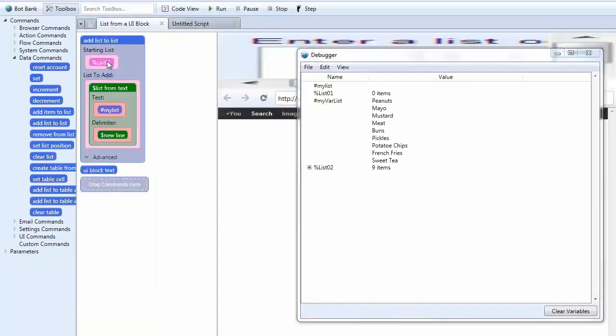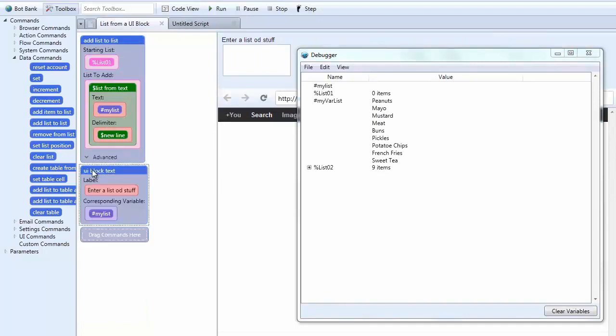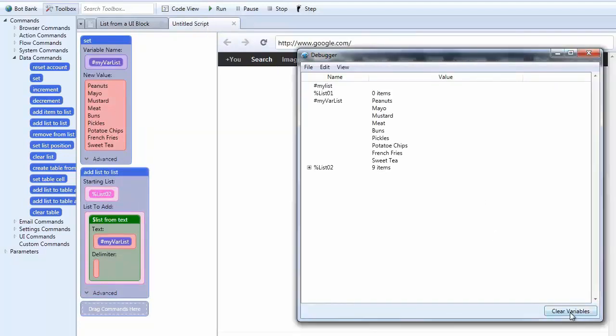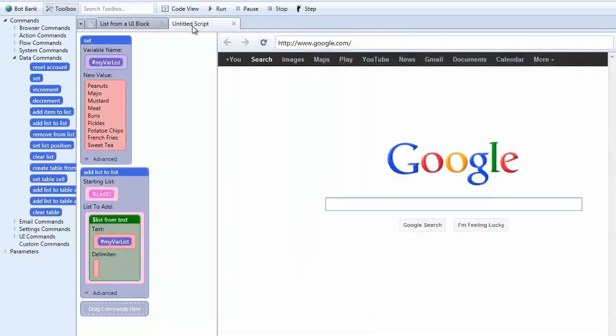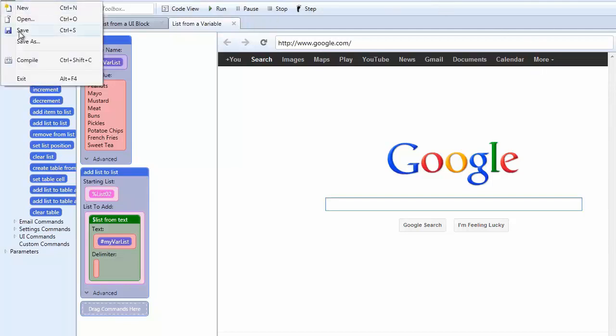Remember. We can do it from a UI box. Right here. We can do it from a variable. And you can even do it from a scrape from a web page. Okay. So let's clear that. And we are going to rename this to a list from variable. Alright. Let's save this.